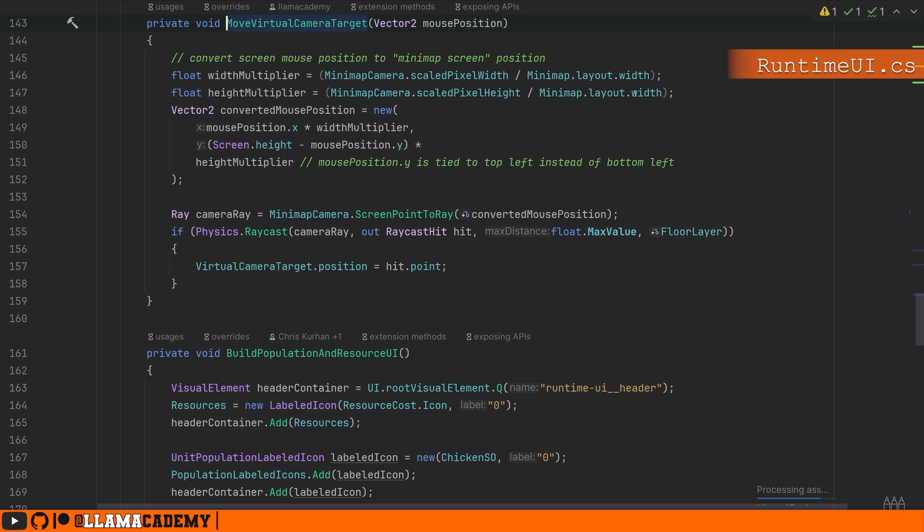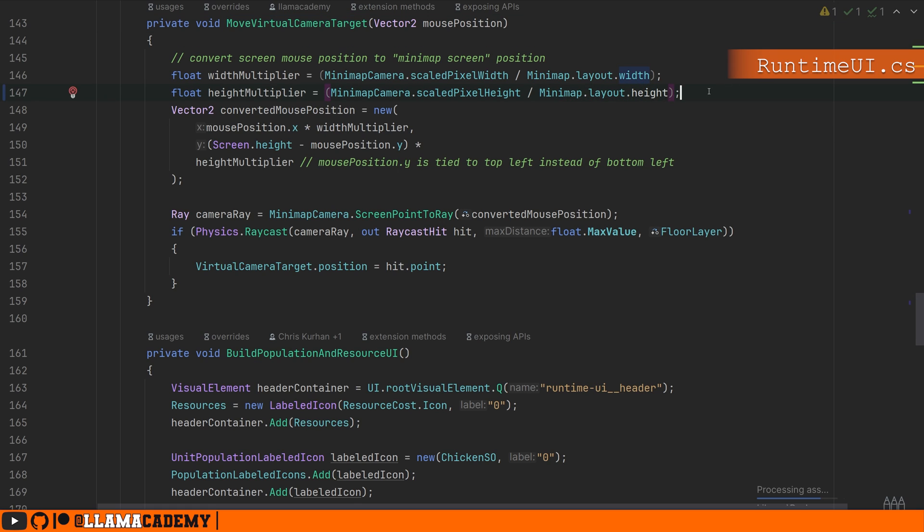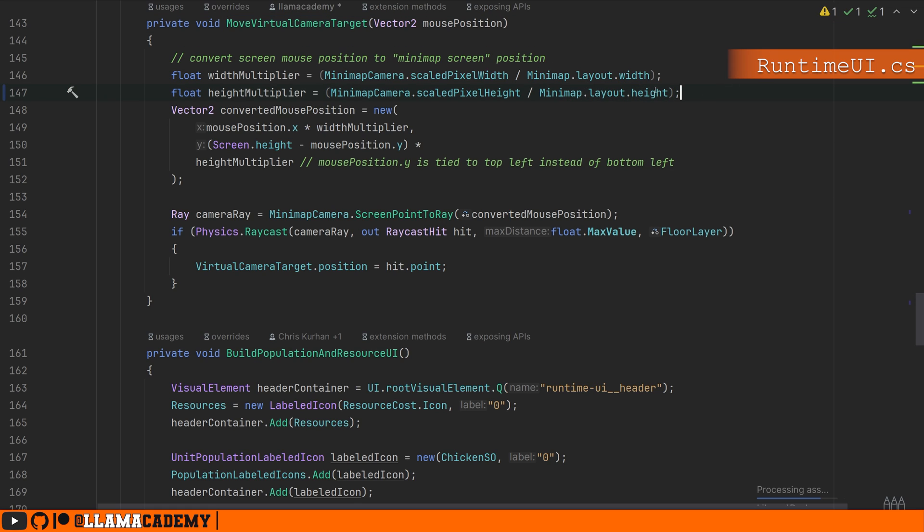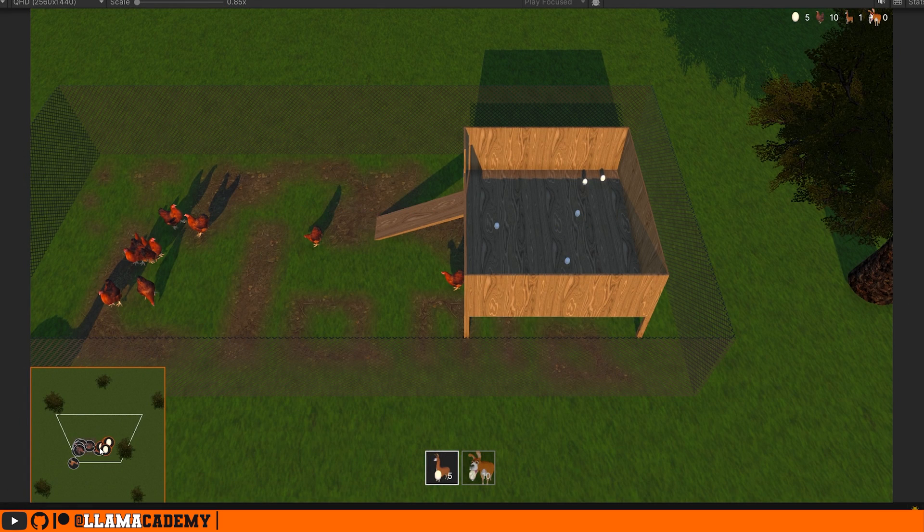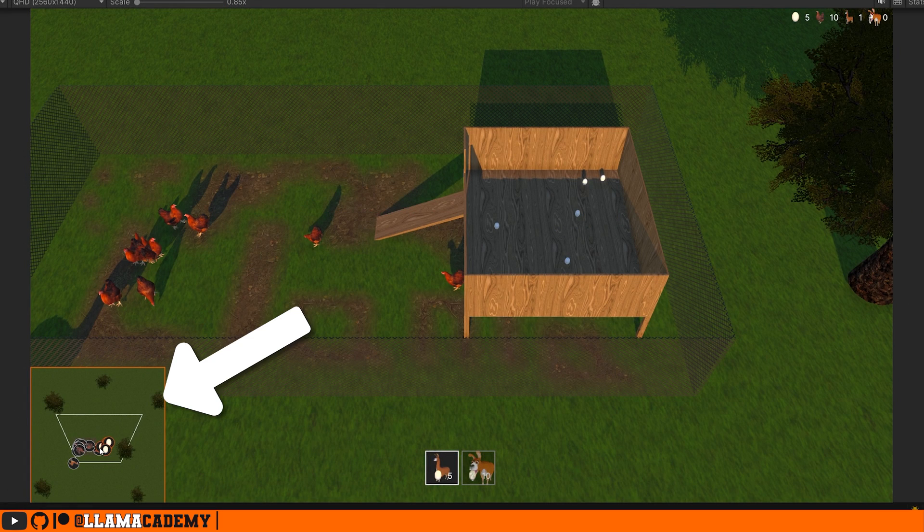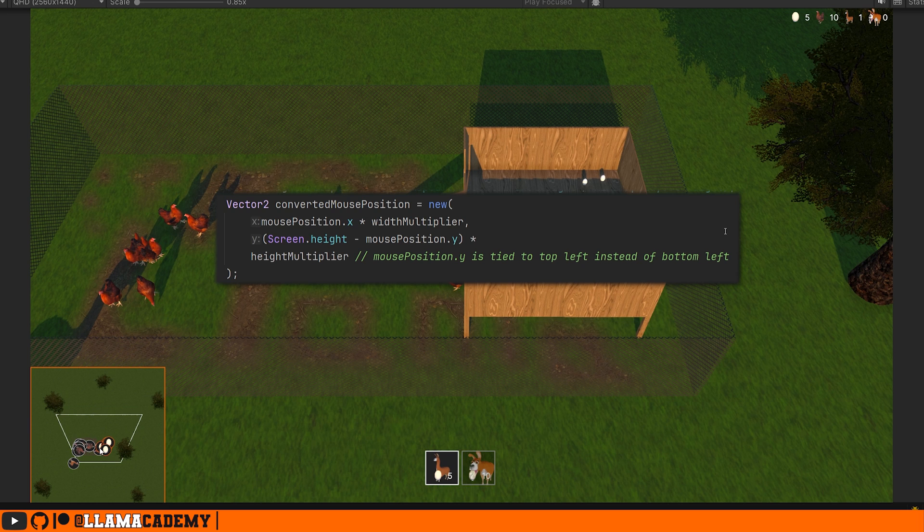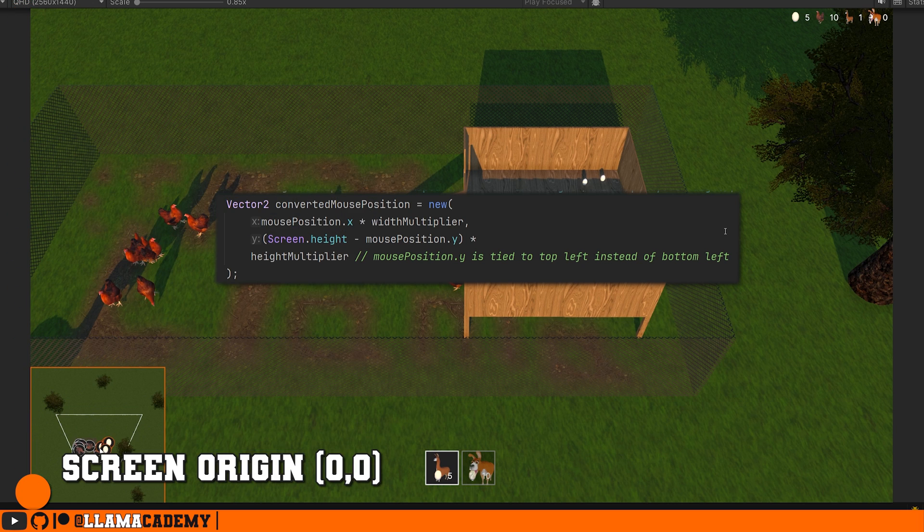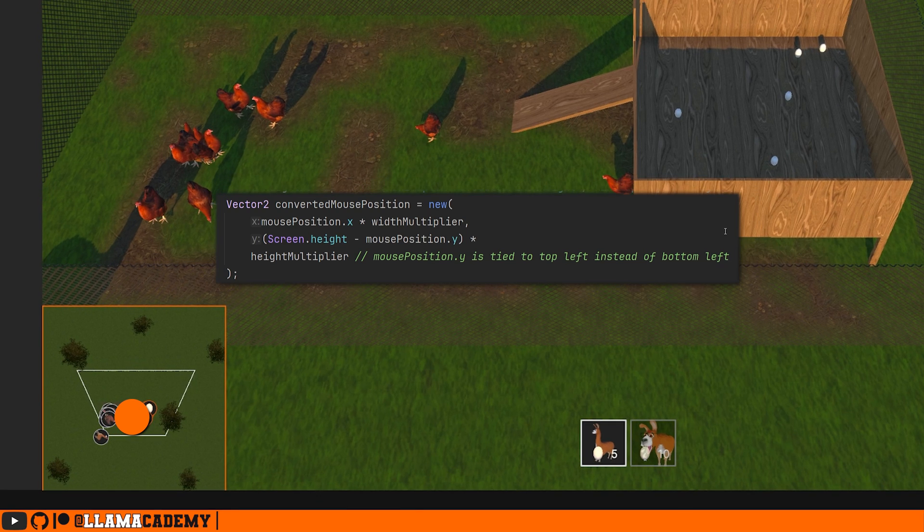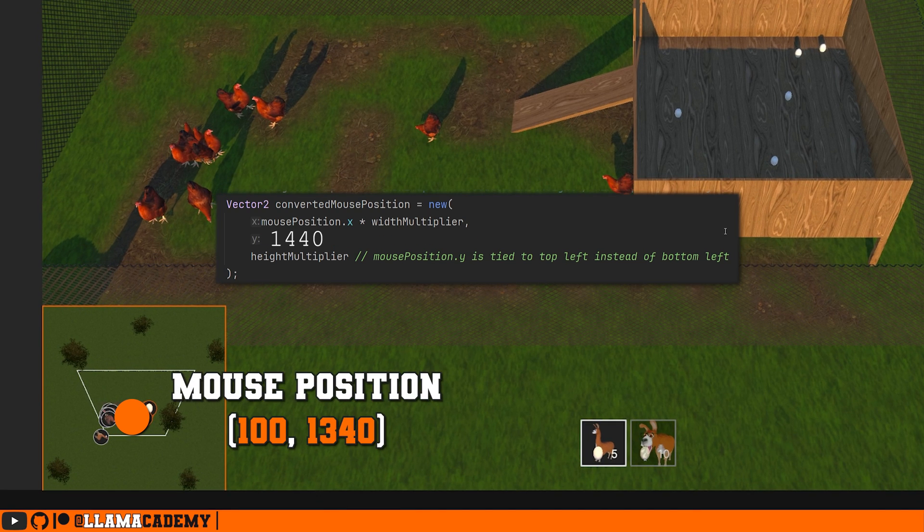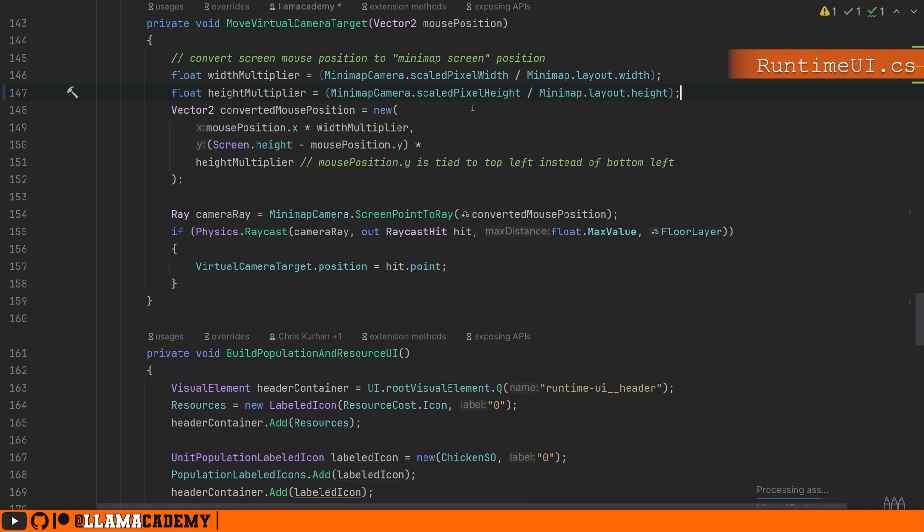In this case, I actually have a bug. This should be also height. Since I happen to have a square minimap, it didn't really matter. But if you have a non-square one, you want to make sure you go by the height. We then convert the mouse position by mouse position x times the width multiplier. And I'm using screen height here because we have this anchored to the bottom left. And our mouse position and our screen space positions are a little bit backwards. The mouse position y is tied at the top left instead of the bottom left. So we need to take the full screen height since we have it bound to the bottom left and subtract out the mouse position y.